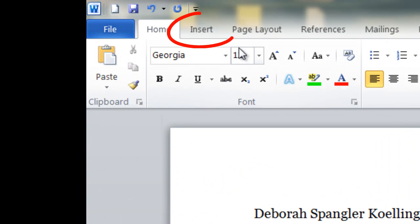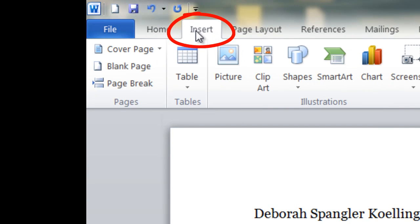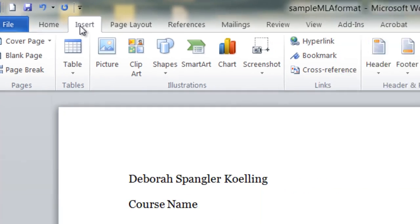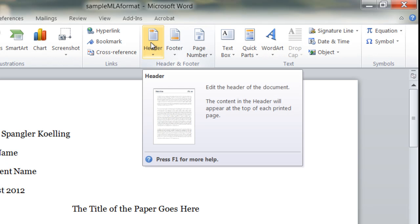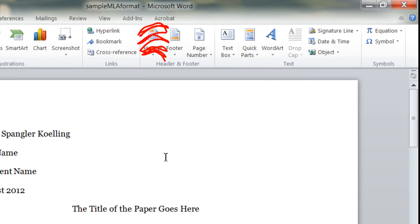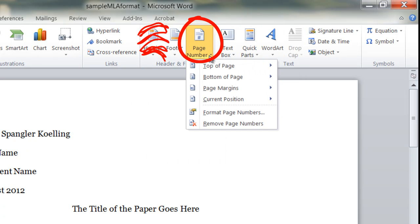I'm going to go to the Insert tab, and intuitively at this point, you would think you want to insert a header, because that's what we call it a header, but the better way to do it in Microsoft Word is to first put in your page number.